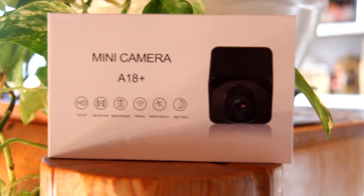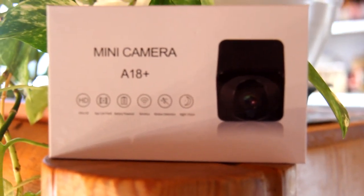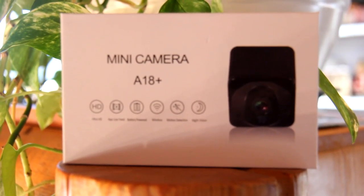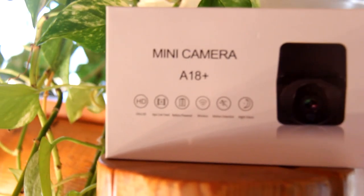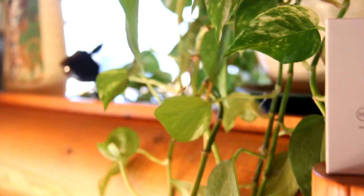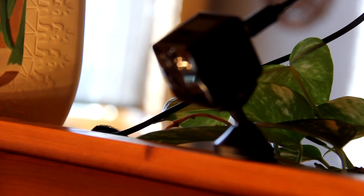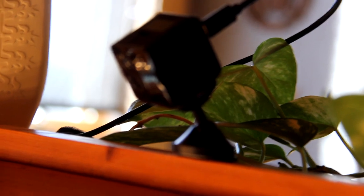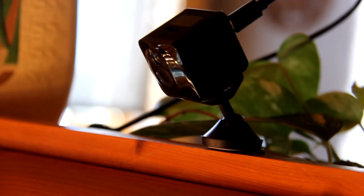This is a review of the A18 Plus Mini Camera, and I have it mounted on the top of my bookcase. It has a little stand, and I've got it pointing downwards at the entryway of my house.